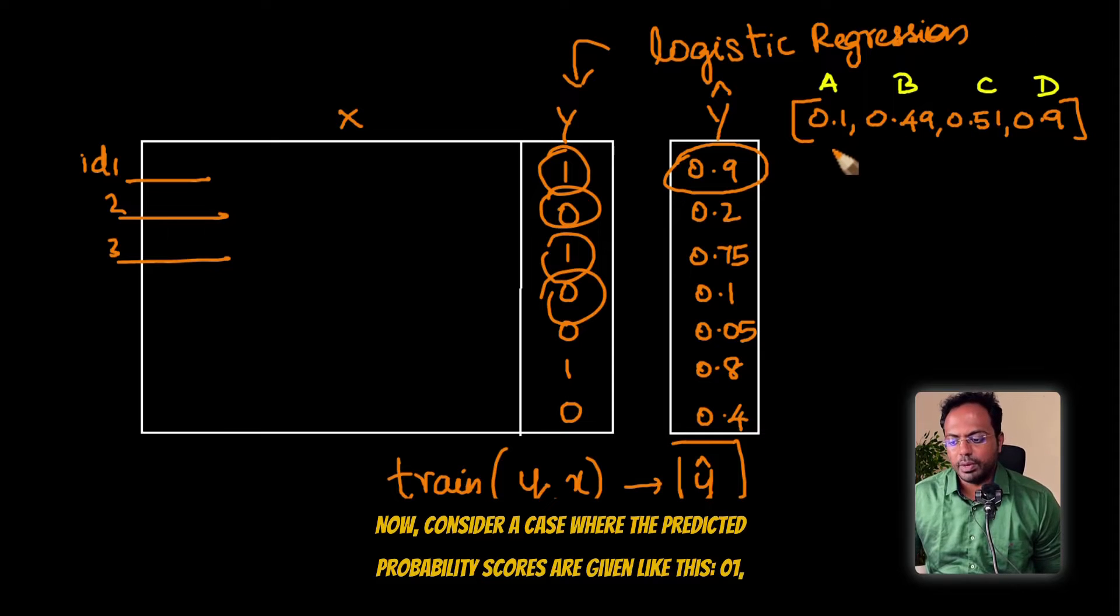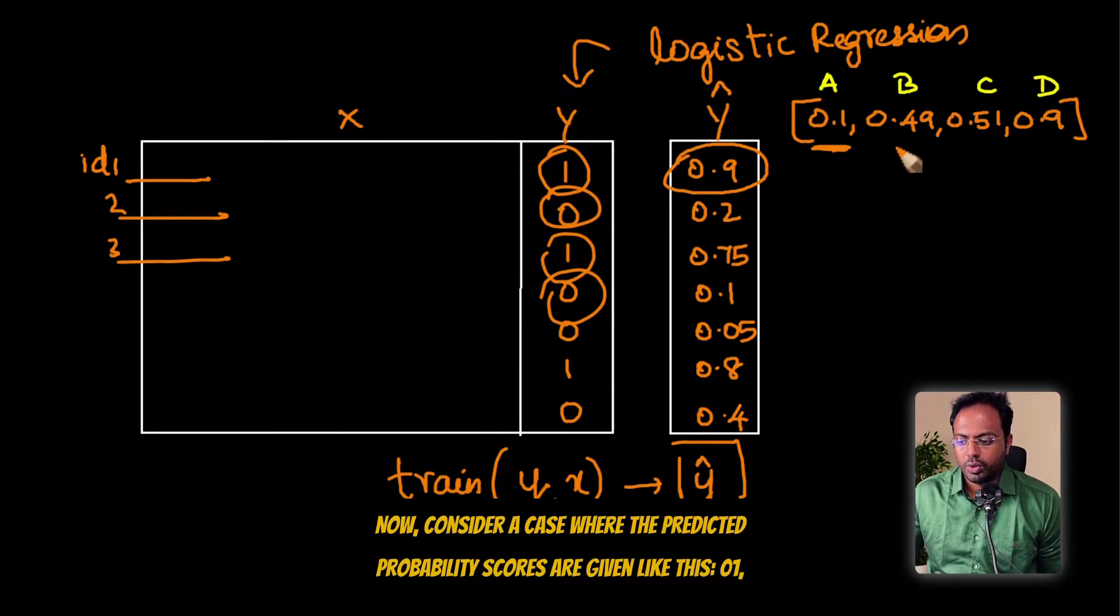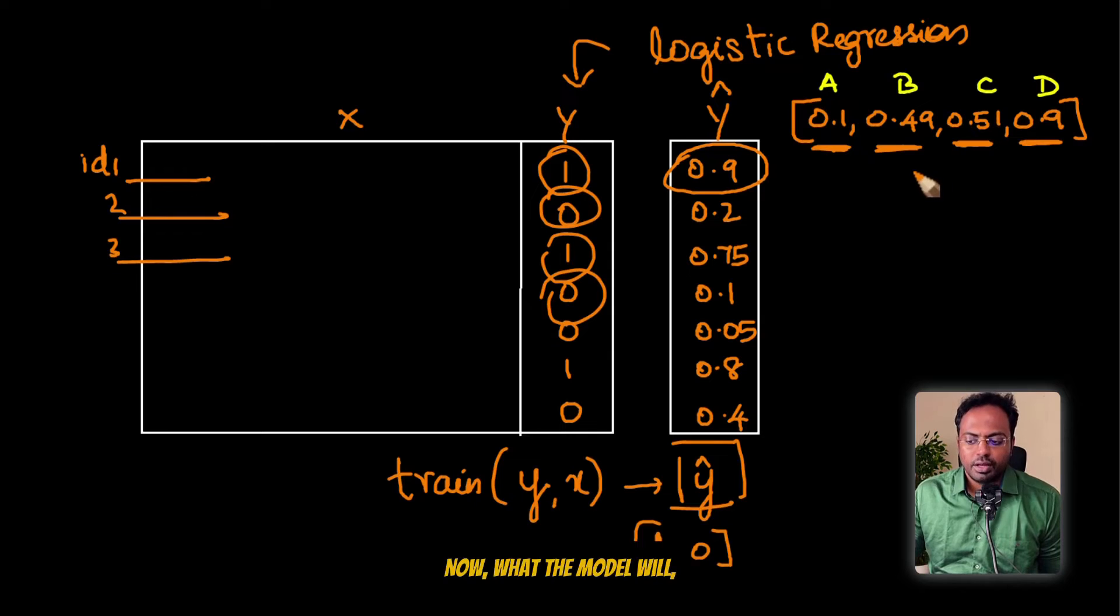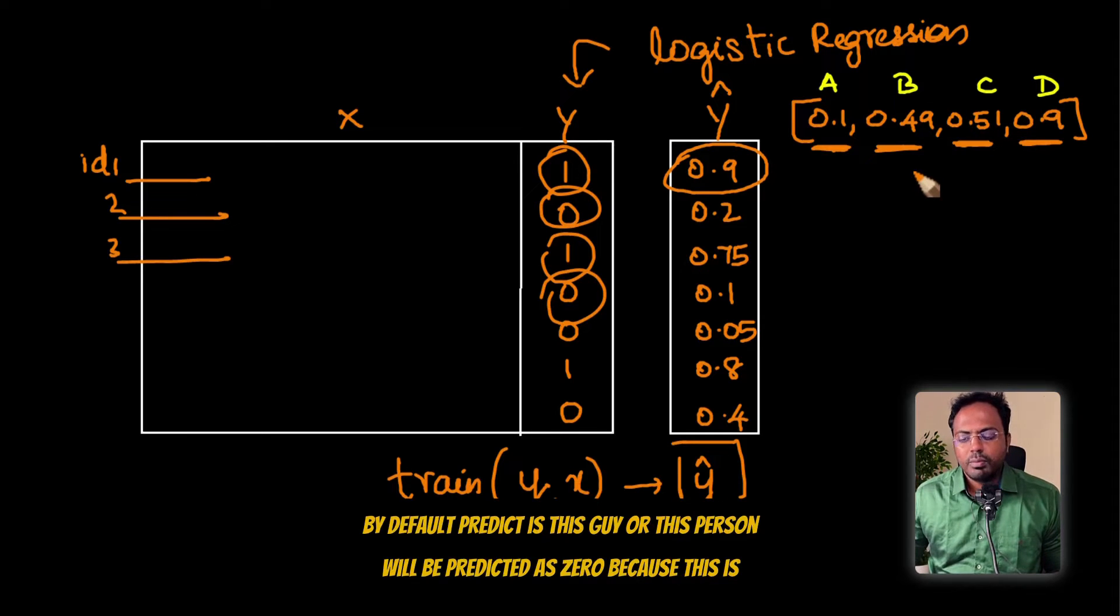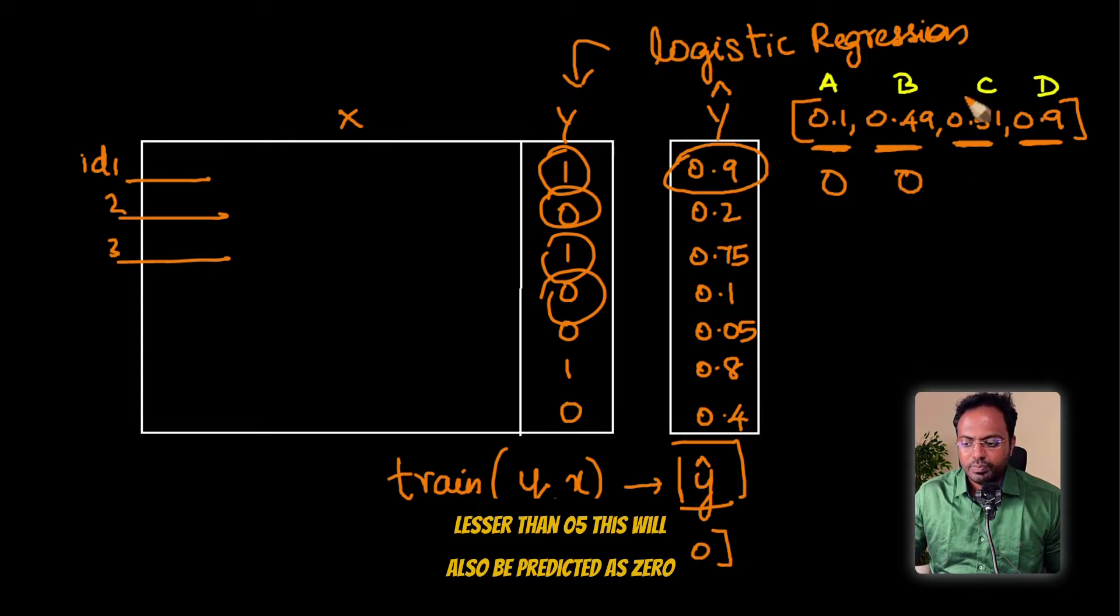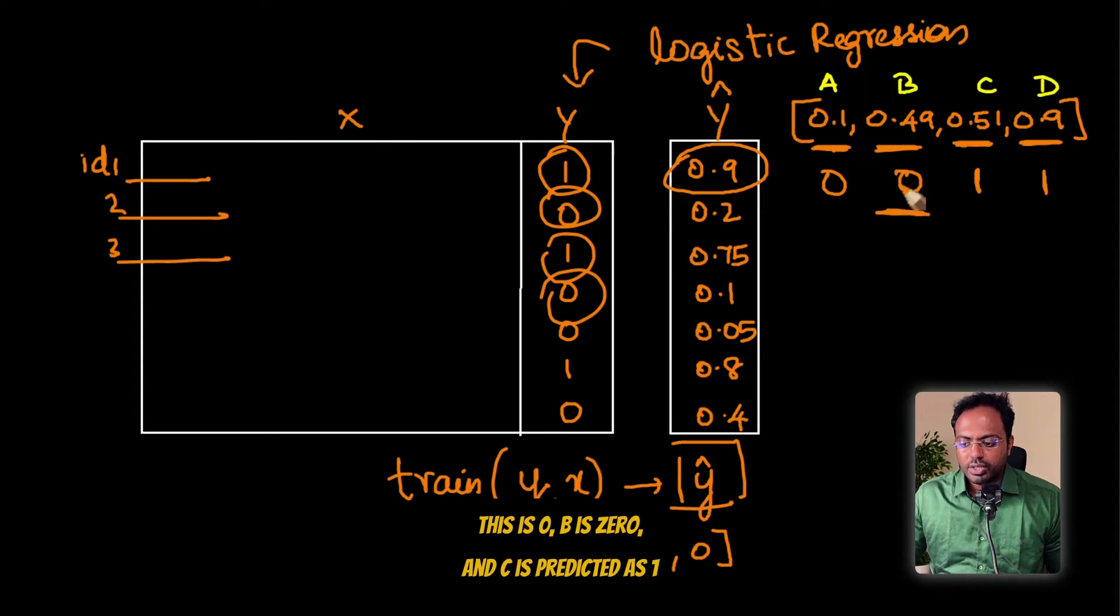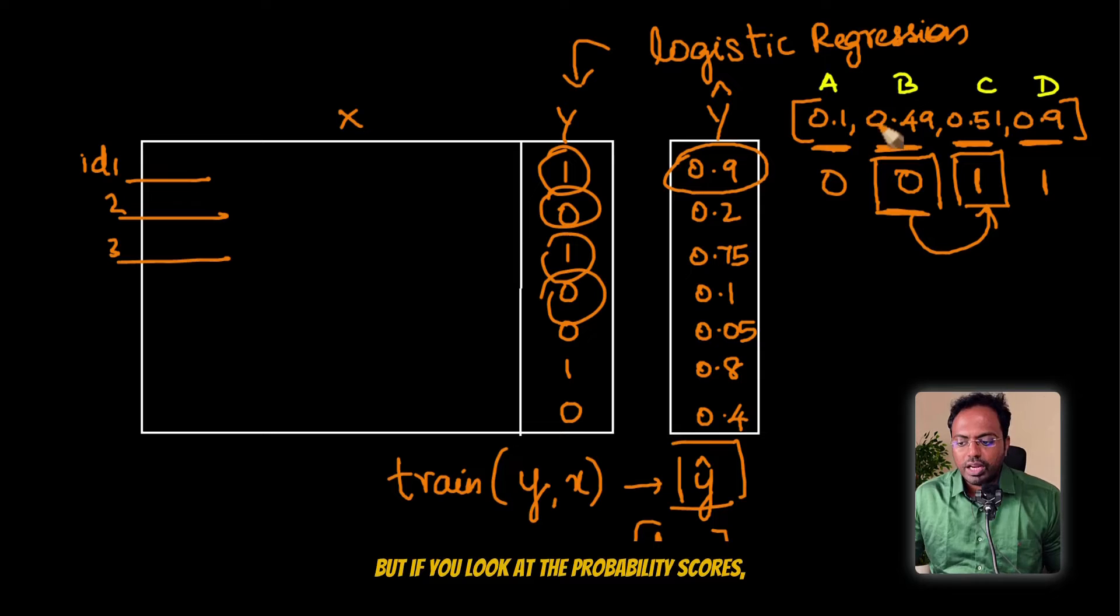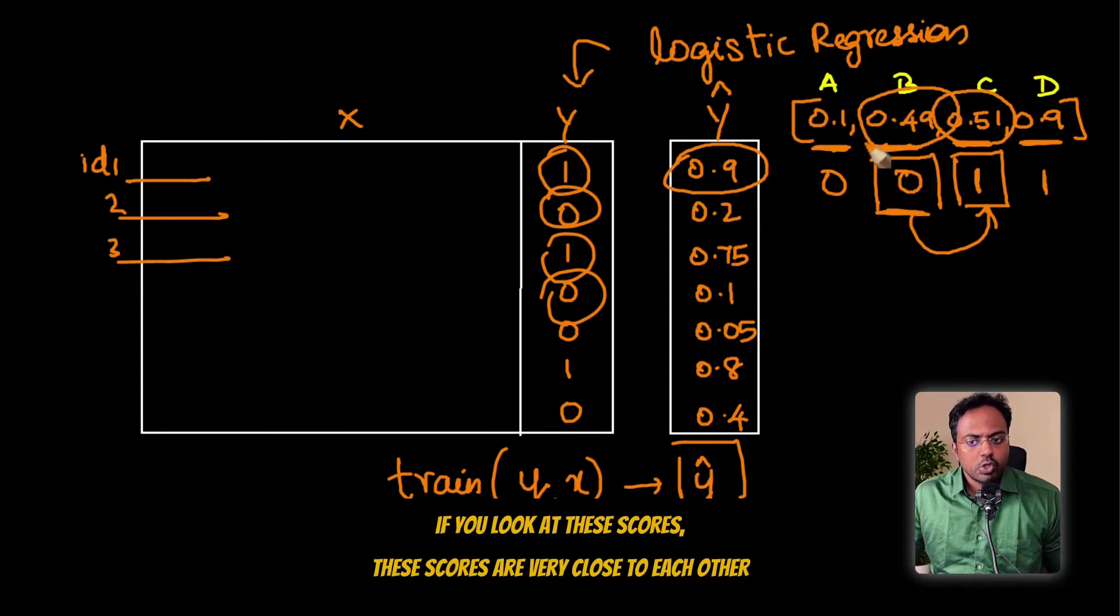Consider a case where the predicted probability scores are given like this: 0.1, 0.49, 0.51, 0.9. Four different people and these are the probability scores. The model will by default predict this as 0 because this is less than 0.5, this will also be predicted as 0, this will be predicted as 1, this will be predicted as 1. But if you look at the probability scores, these scores are very close to each other.